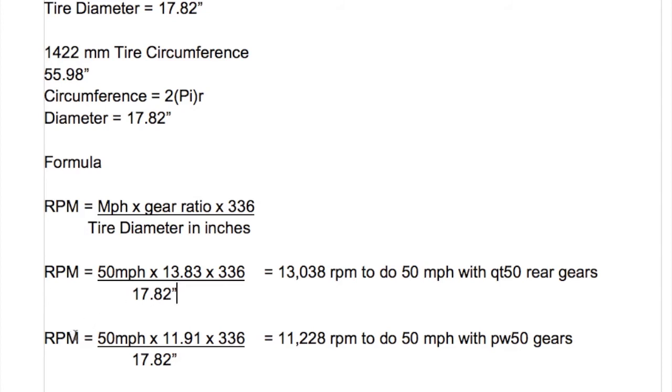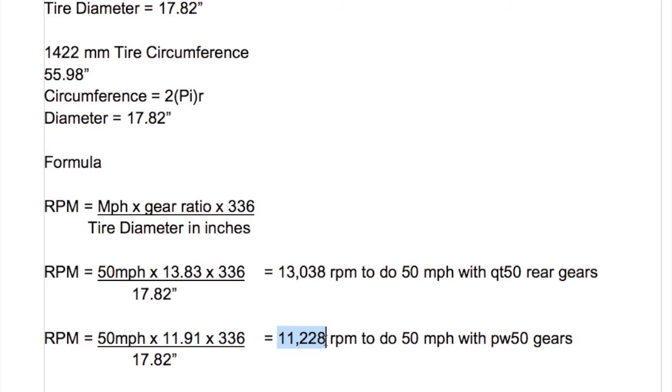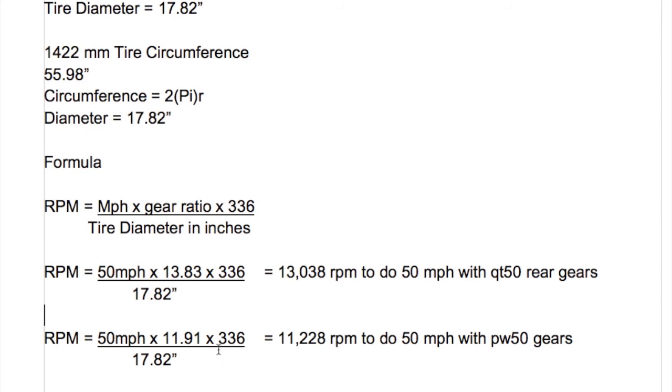Now what's the difference if we go to the PW50 gears? Here's our PW50 gear ratio. So again 50 miles an hour, what kind of RPMs do we have to turn to do 50 miles an hour with 11.91 gear ratio? Survey says just over 11,000 RPMs. And that pretty much corresponds with my experience. I think I did it at 10,850 RPMs with the difference being that the diameter of my rear tire was slightly longer than this 17.82 inches. So almost a 2,000 RPM difference to do 50 miles an hour from stock QT50 gears to PW50 gears and that's pretty huge.